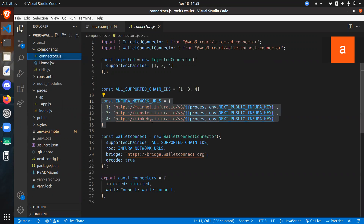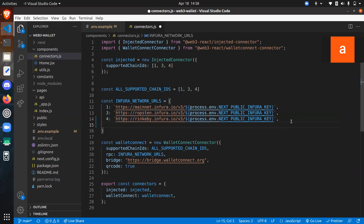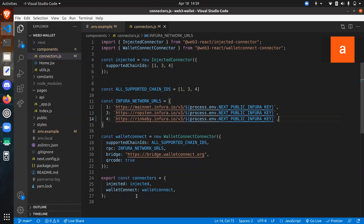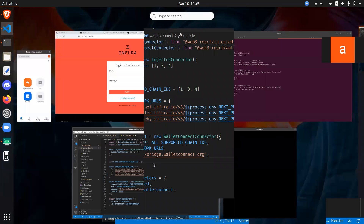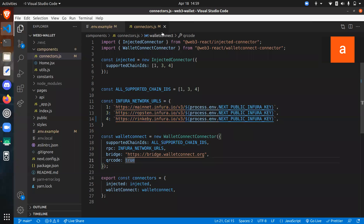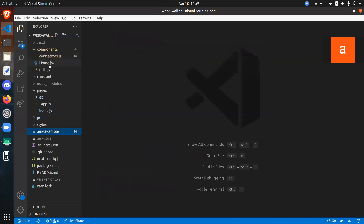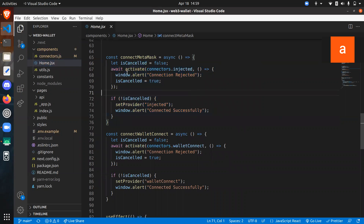If you want to connect to mainnet that's chain ID 1, Ropsten is 3, and Rinkeby is 4. Whatever networks you want, you just need to create the RPC URL — for example, something like xyz.infura.io/v3/ and your Infura key. And if you don't want to show the QR code for some reason, you can just set it to false and it will show the QR code for the WalletConnect. The activate function is called when connecting and tries to call the injected connector.